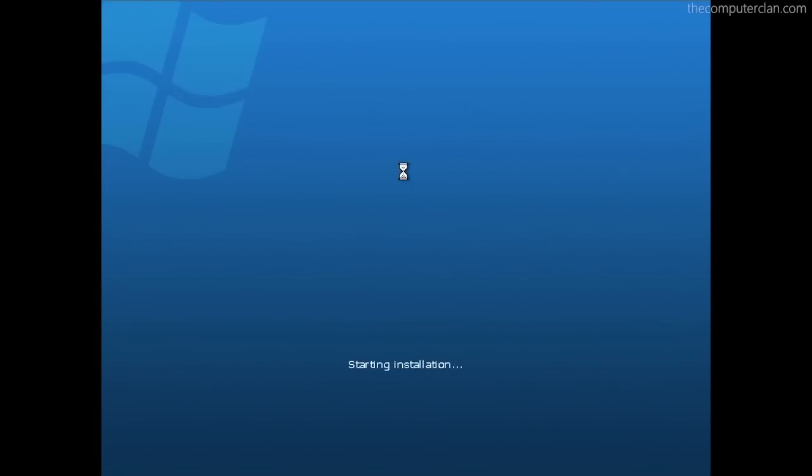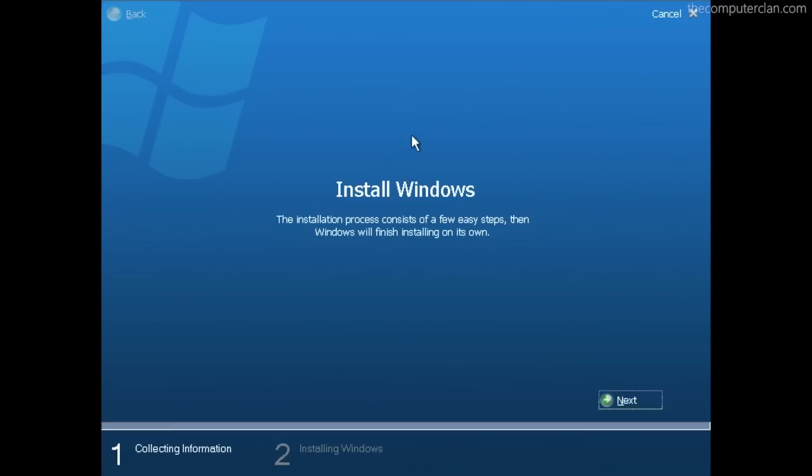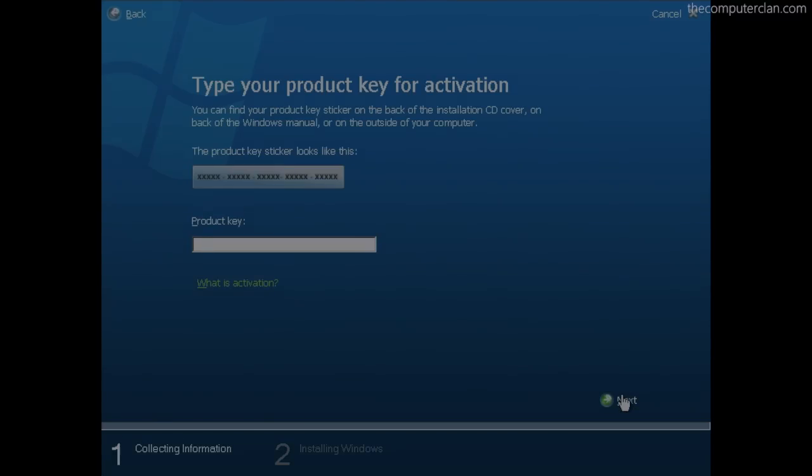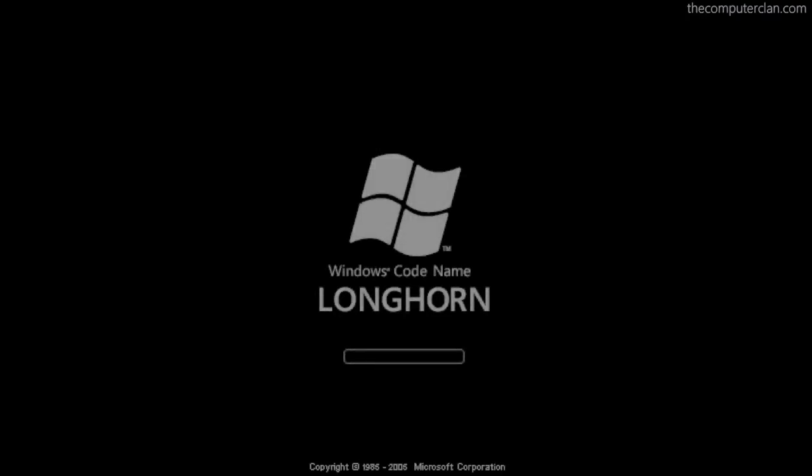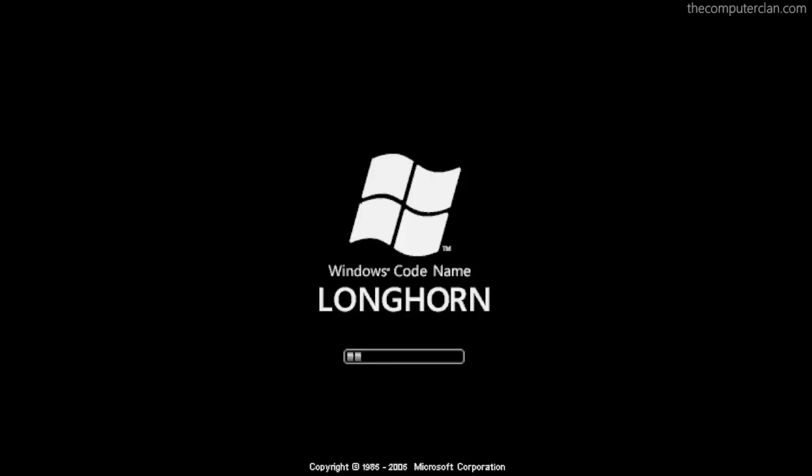Longhorn was the codename for Windows Vista. However, the Longhorn project began to fall apart and Microsoft scrapped it and in turn created Windows Vista Beta 1. Although the startup screen still read Longhorn, this was the first version of Windows to actually be referred to as Vista.